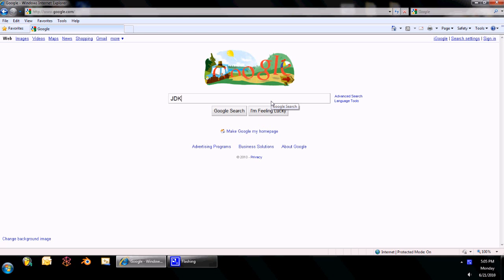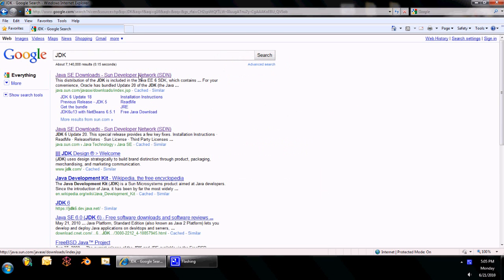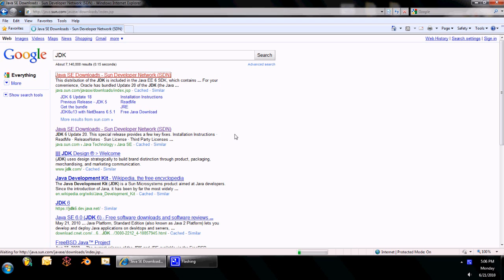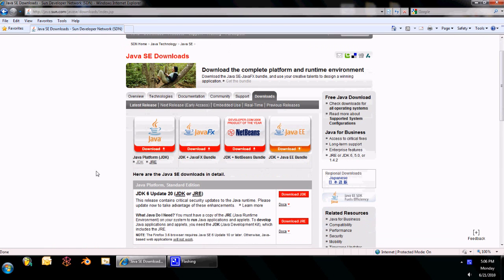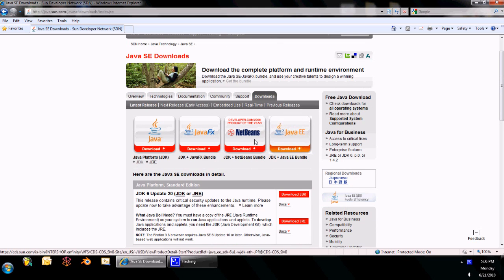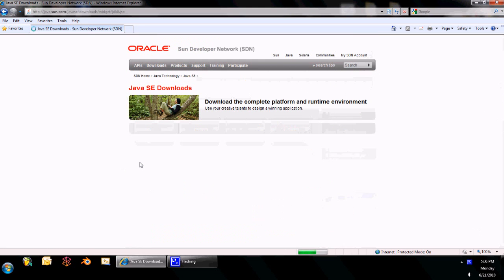So, to get the JDK, the easiest way, just type it into Google, or it might be in the description. But the first link on Google is the correct one. And you'll see this first button here is the one that you want, not any sort of pack. You can just click that JDK link right down there.